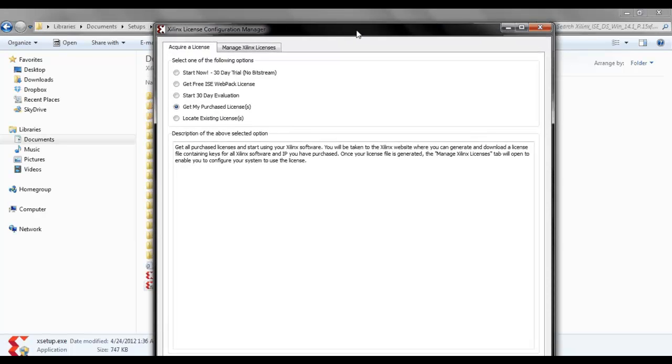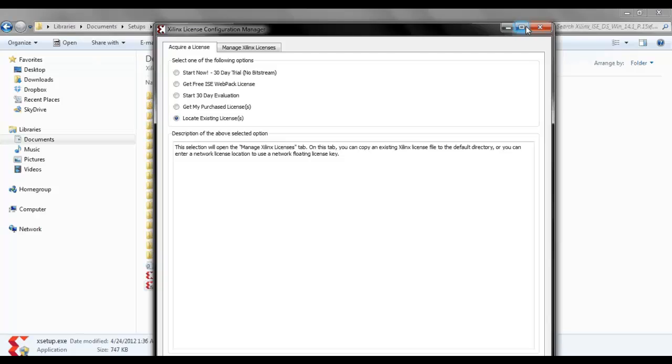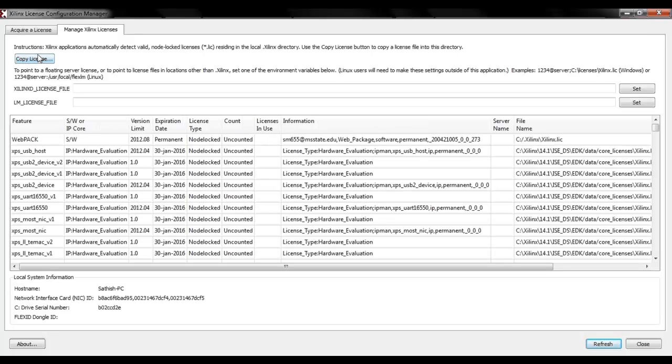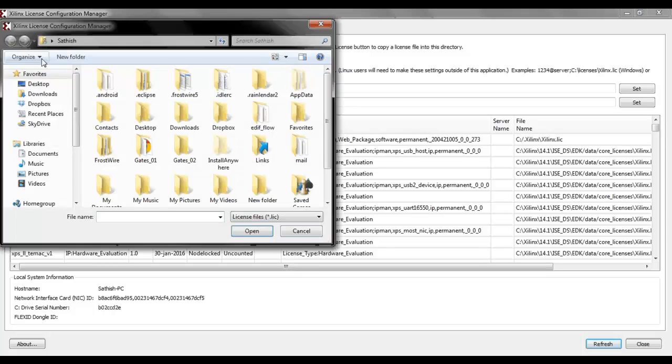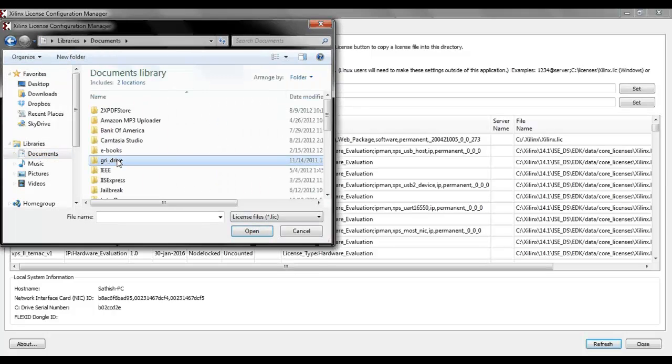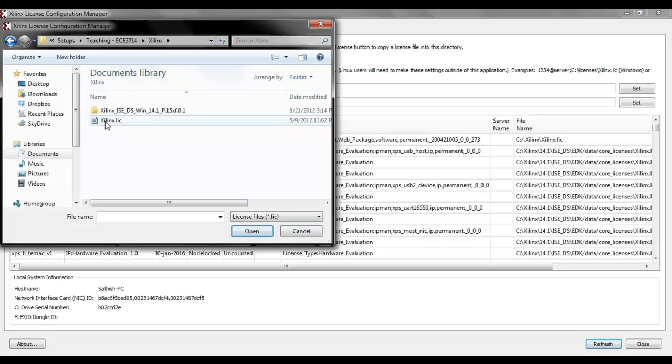Then you have downloaded the setup, you might have received a license file. You just need to activate the license file. Just select locate existing licenses and say next. And here just need to copy license.